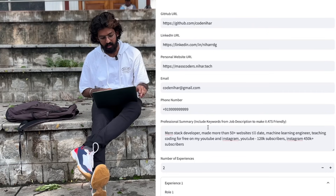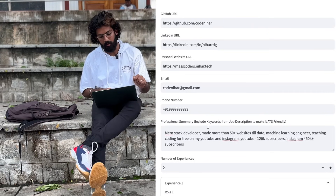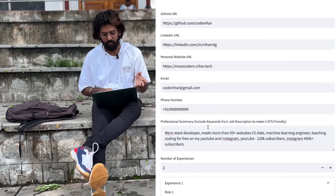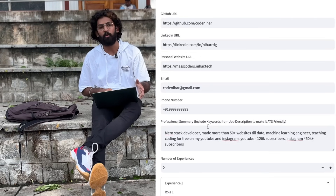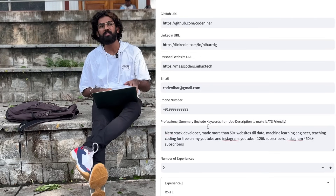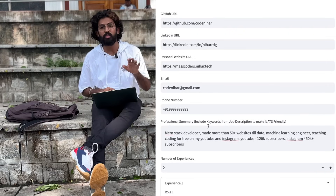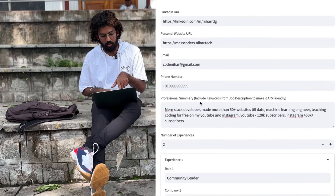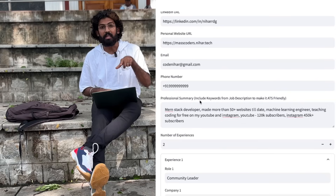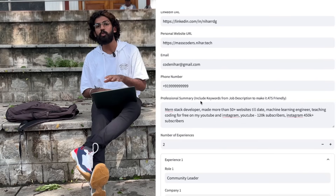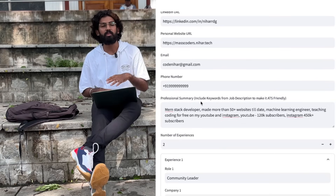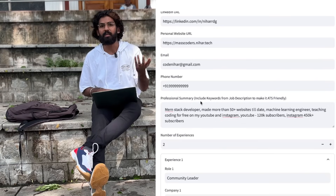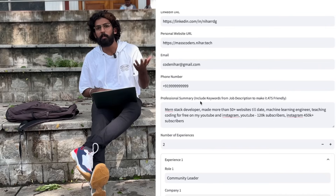I'm a full stack developer, made more than 50 plus websites to date. I'm a machine learning engineer, teaching coding for free on YouTube and Instagram. YouTube has around 120k subscribers and Instagram has around 450k subscribers. This is my professional summary — include keywords from the job description to make it ATS-friendly.